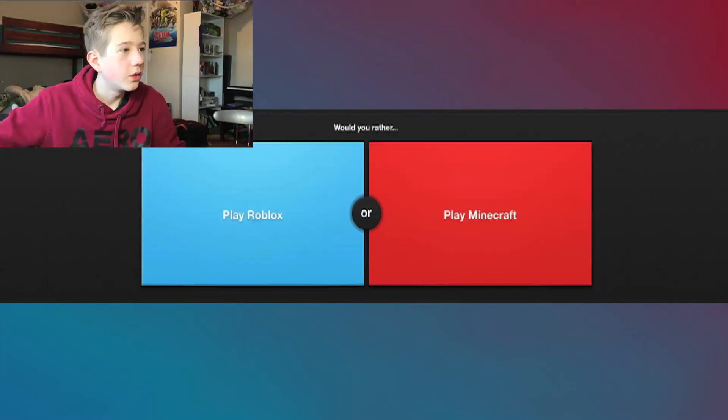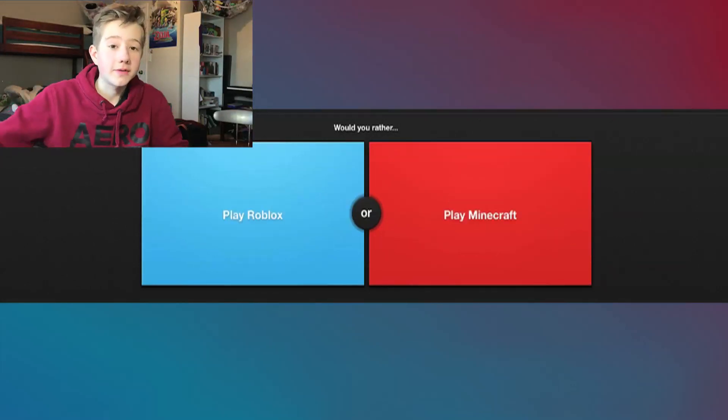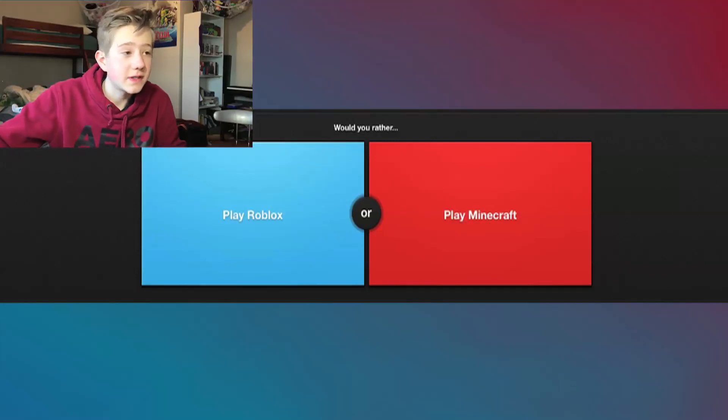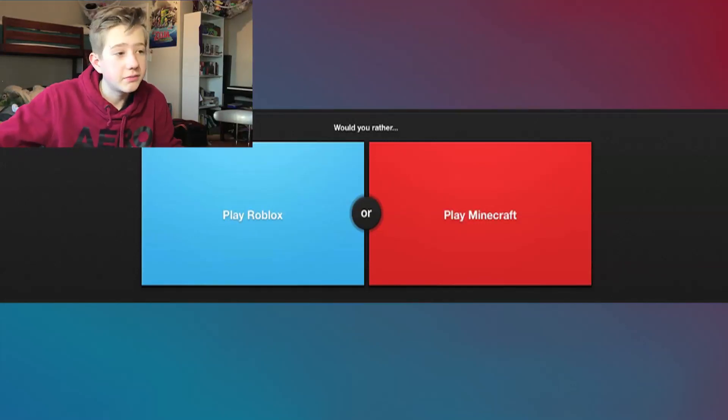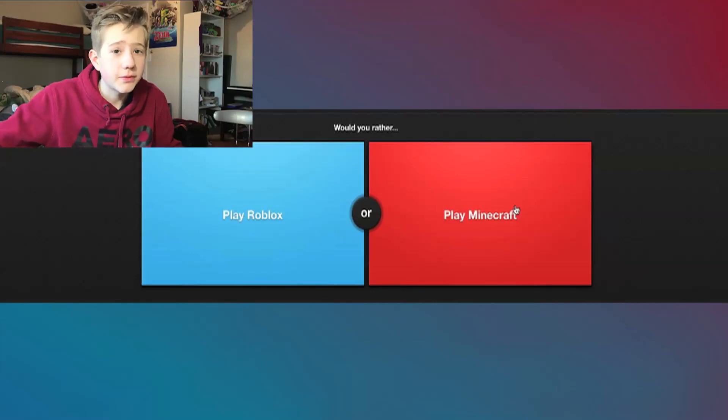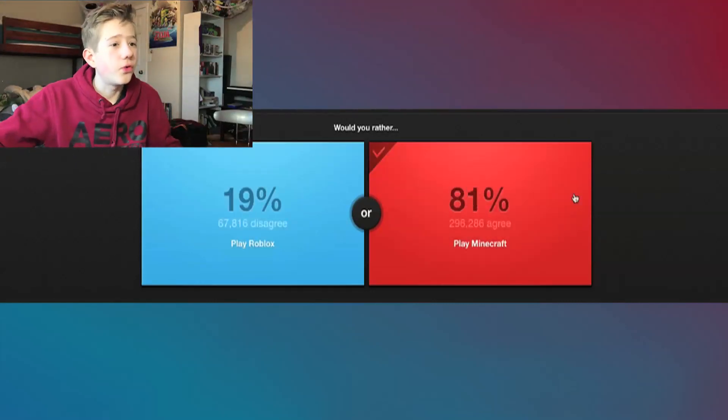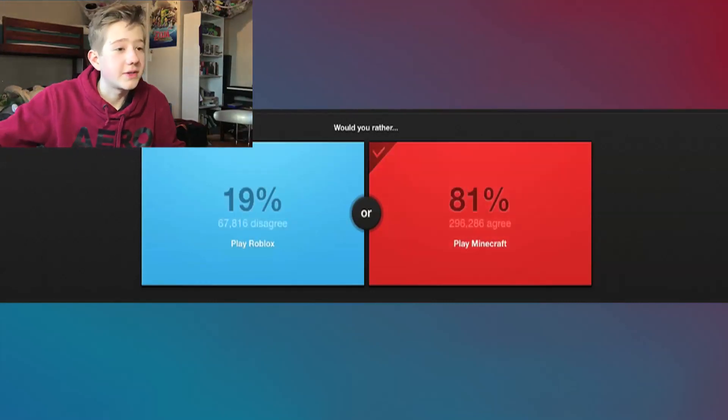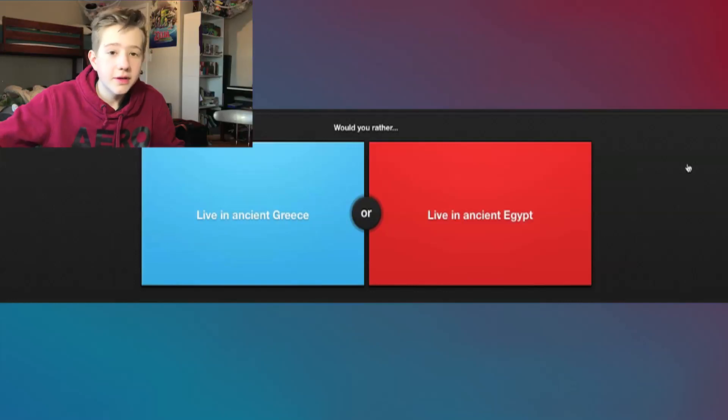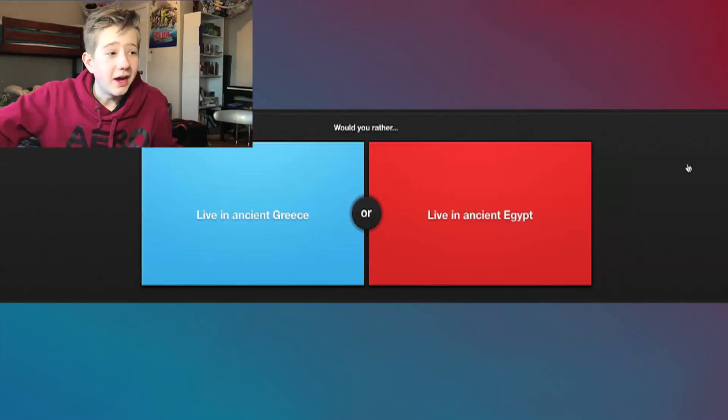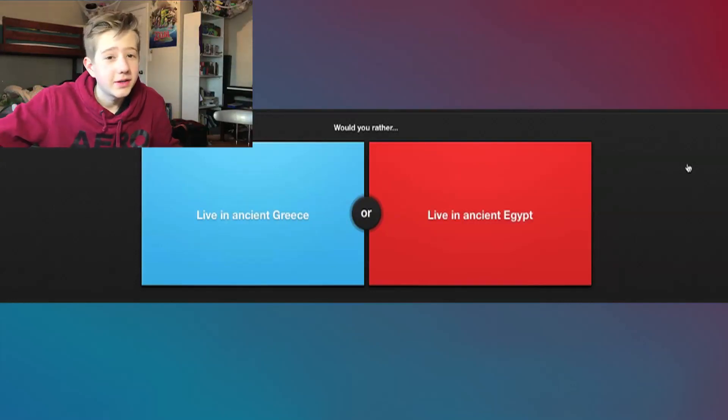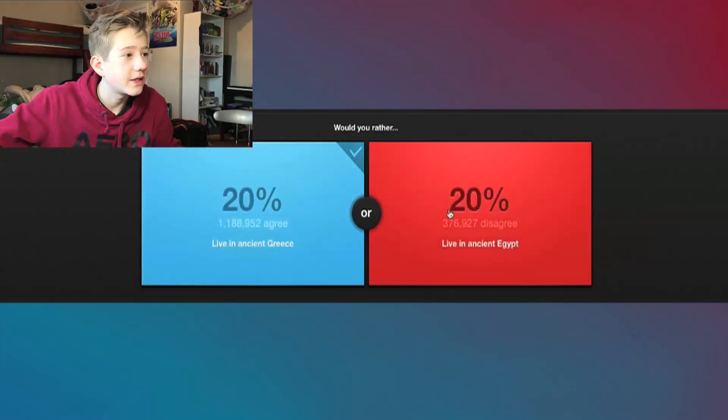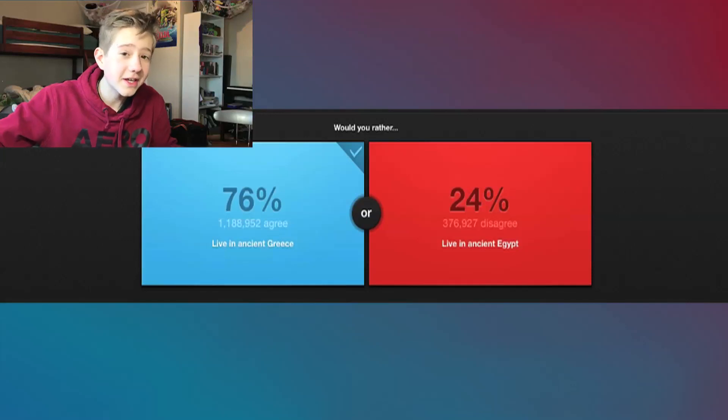Nice, people agree with me, that's great. Would you rather play Roblox or Minecraft? I've never played Roblox, I've seen some footage of it and it looks pretty cool, but I'm sticking with Minecraft. I was not expecting to win that one. Would you rather live in ancient Greece or live in ancient Egypt? I don't know if I want to live in Egypt, man. I want to live in Greece with Socrates and all that.